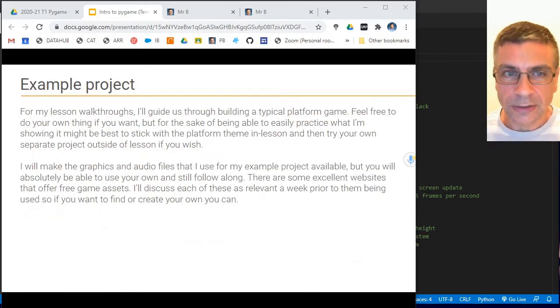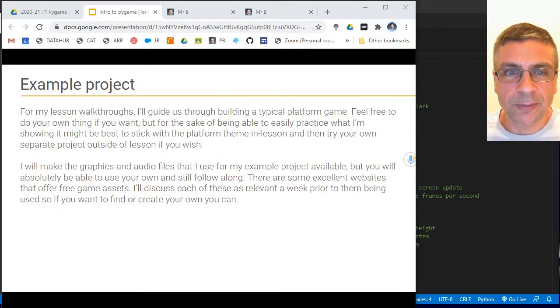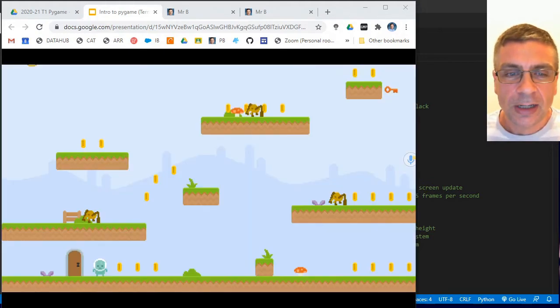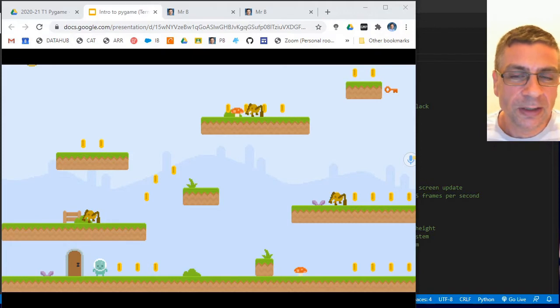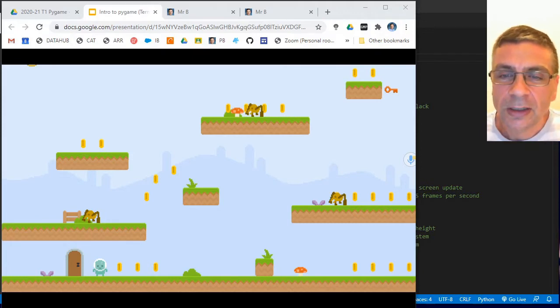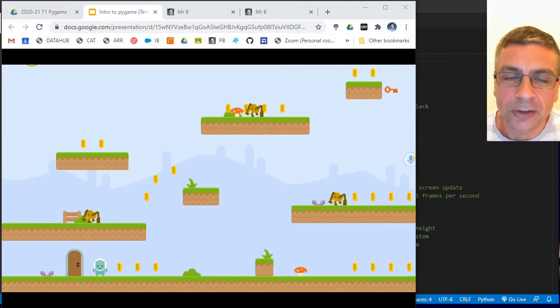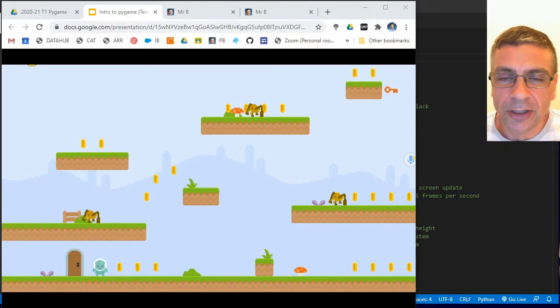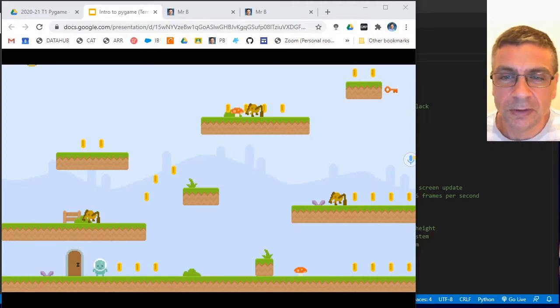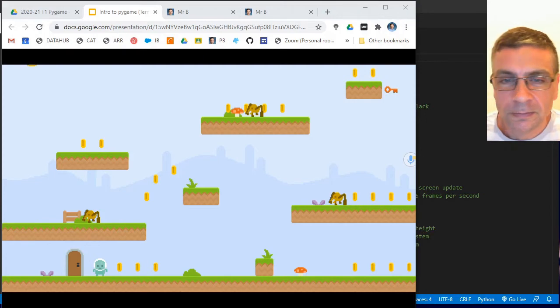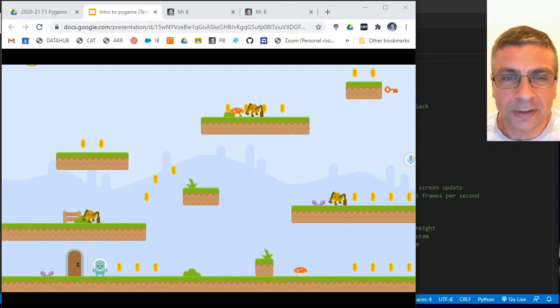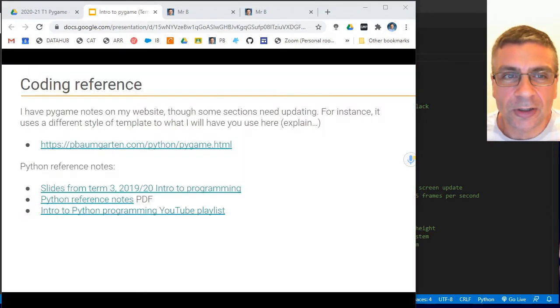This series is gonna walk you through an example project. We are gonna build a little platformer, something that kind of looks similar to what you can see on screen now. Your classic Mario style platform game. We're gonna have a lot of fun building this.